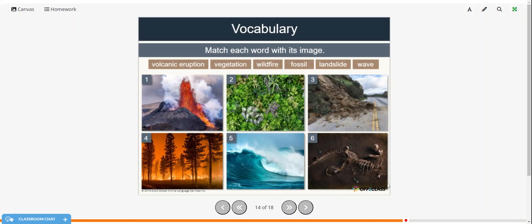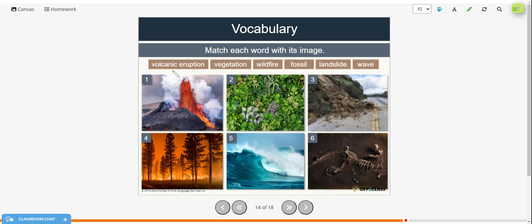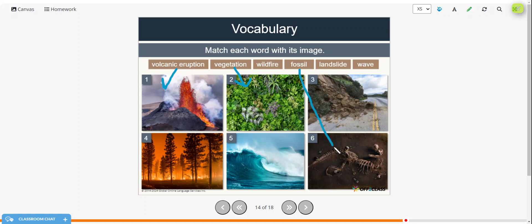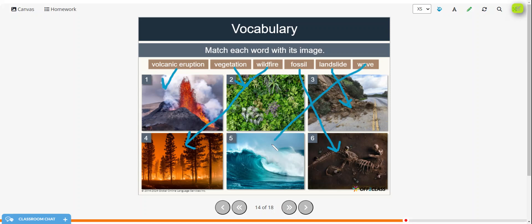Alright, so now try to match each word with its image. So volcanic eruption would be number one. Vegetation is number two. Fossil, number six. Landslide is number three. A wildfire is number four. And a wave is number five.